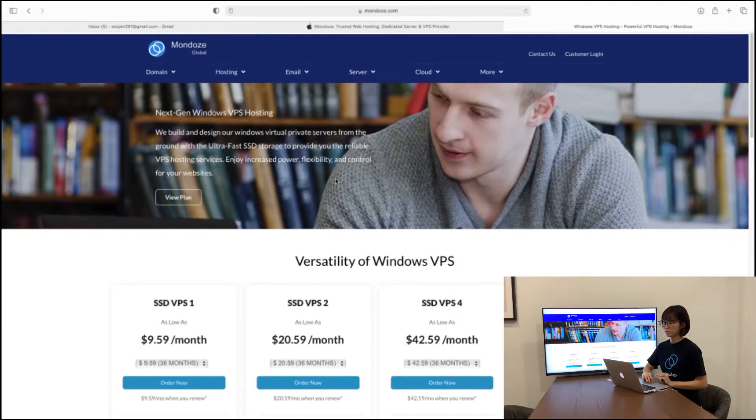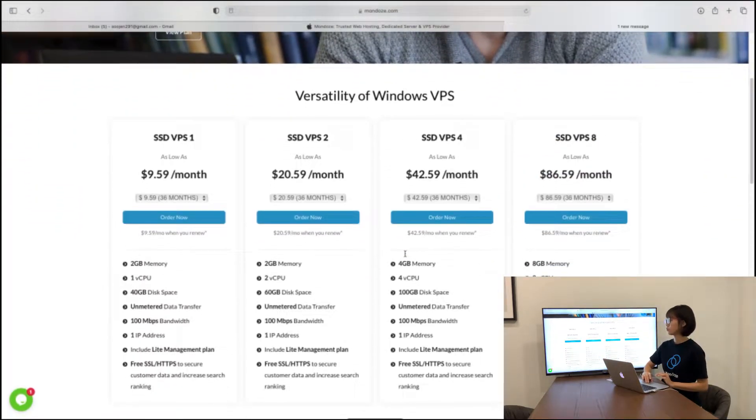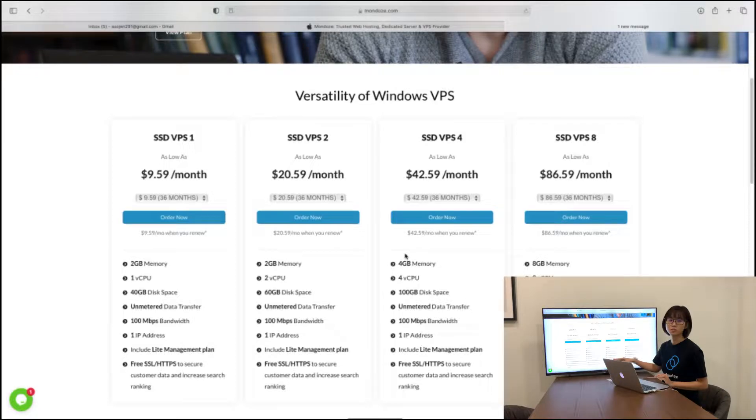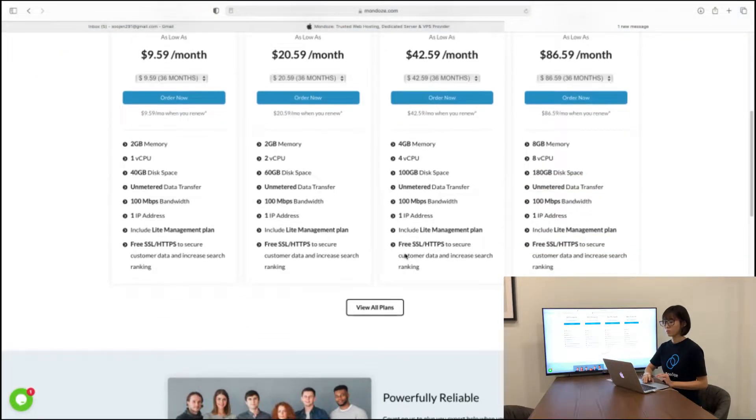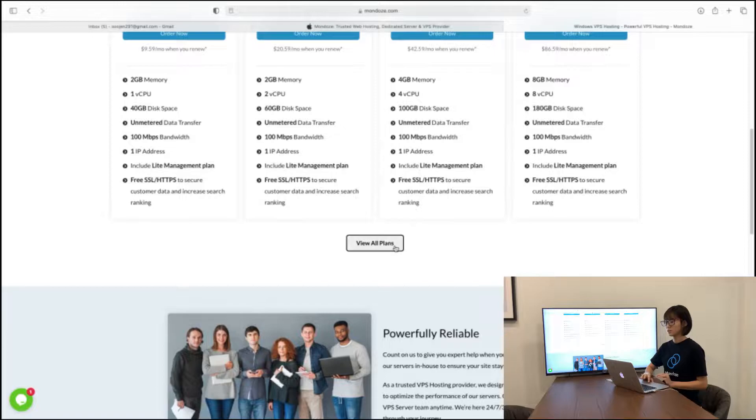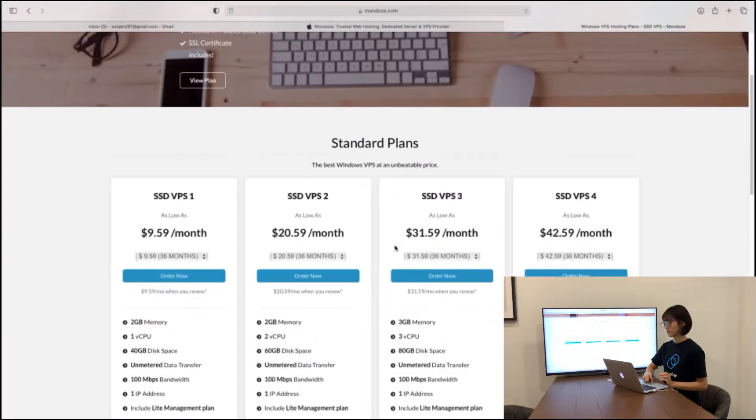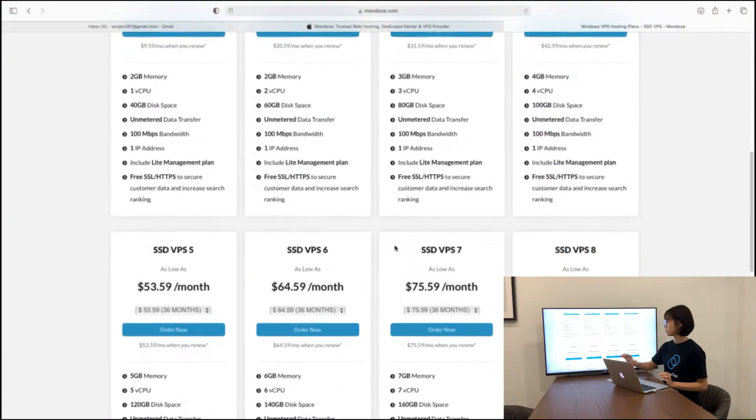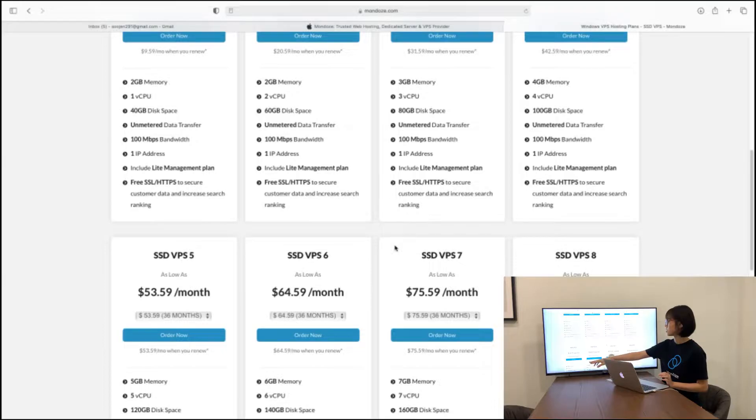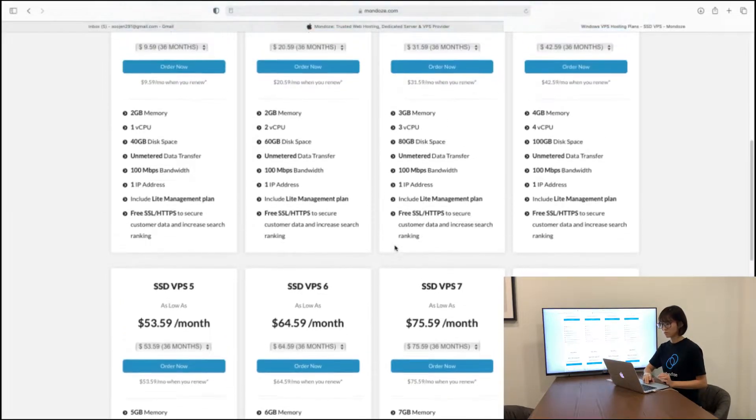So here we will have a few plans listed with specifications as well. If you need more plans, underneath here you can view all plans. There will be more plans pop out with specifications listed as well.